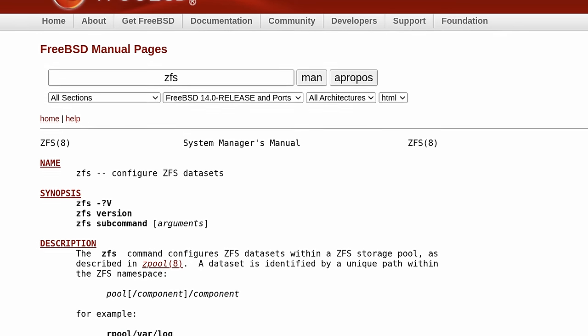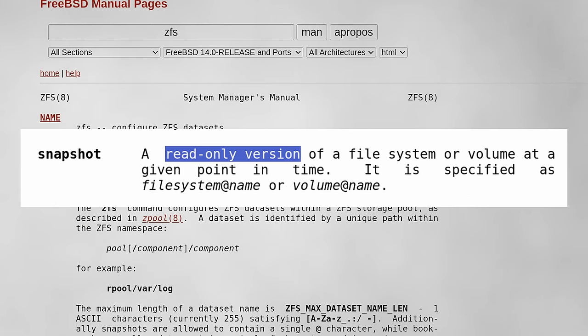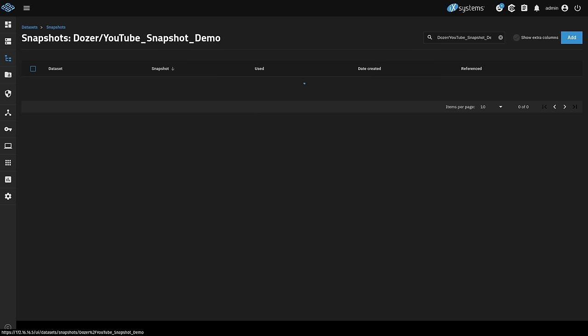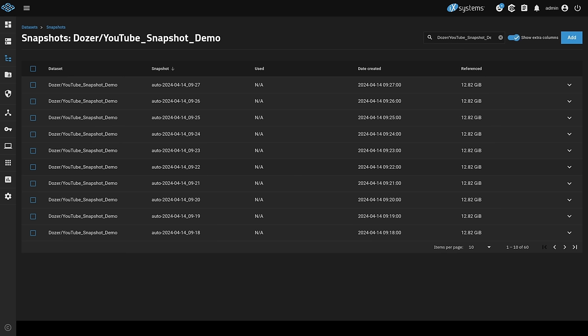One of the superpowers of ZFS is snapshots. It's one of the reasons that a lot of people dive into ZFS, and the absolute read-only nature of snapshots allow you to have better confidence that if someone goofs something up or something happens such as ransomware, there's a read-only point by which we can roll back to. ZFS snapshots are a function of the ZFS file system, but we're going to be doing this demo in TrueNAS because it makes managing ZFS snapshots easier.